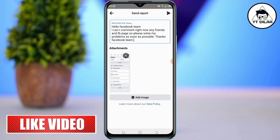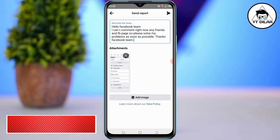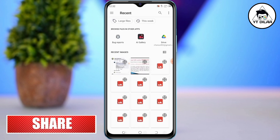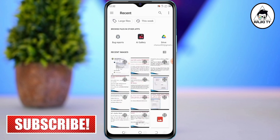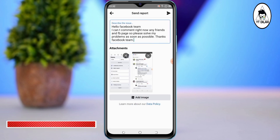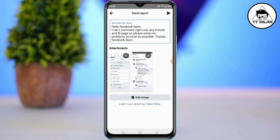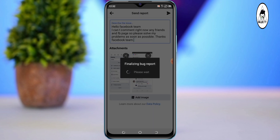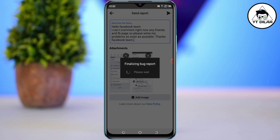I will press the add image option. I will add the screenshot to the screen. I will press the send icon. I will press now and send it.